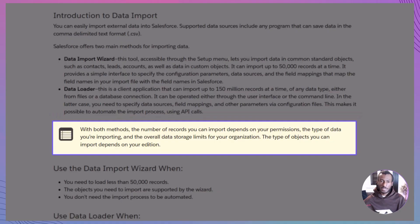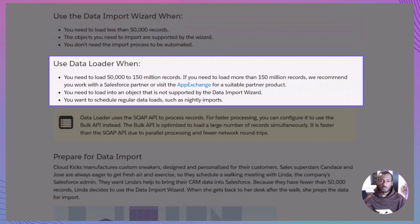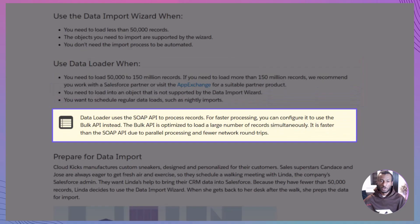A quick note: the exact limits on how many records you can import will depend on your permissions, your org's data storage, and the edition you're using. So when should you use one over the other? Choose the Data Import Wizard if you're working with fewer than 50,000 records, the object is supported by the wizard, and you don't need automation — just a one-off or occasional import. Go with the Data Loader if you're importing anywhere from 50,000 up to 150 million records, need to work with unsupported objects, or want to schedule regular data loads like nightly updates. A tip: Data Loader uses the SOAP API by default, but you can configure it to use the Bulk API for faster processing of huge datasets, since the Bulk API runs jobs in parallel and reduces network trips.